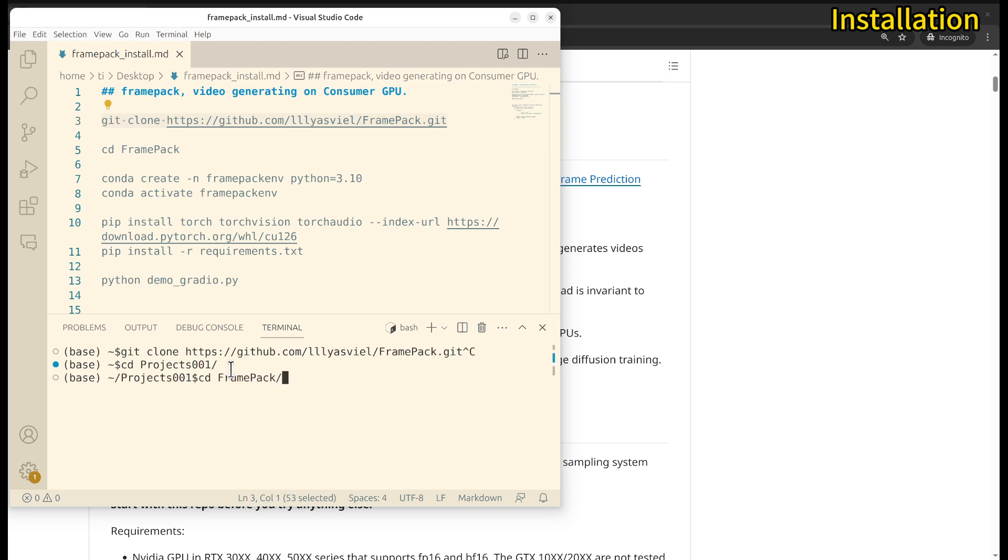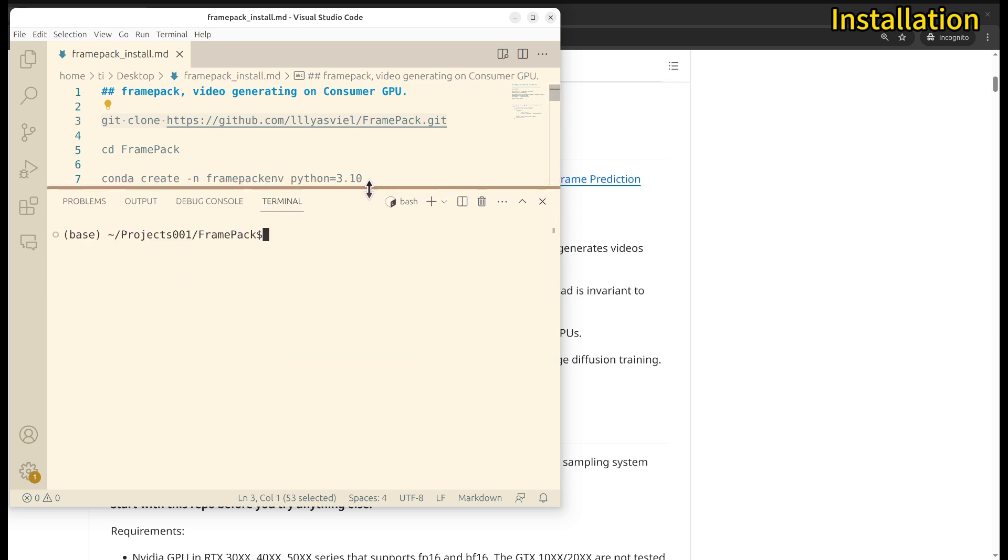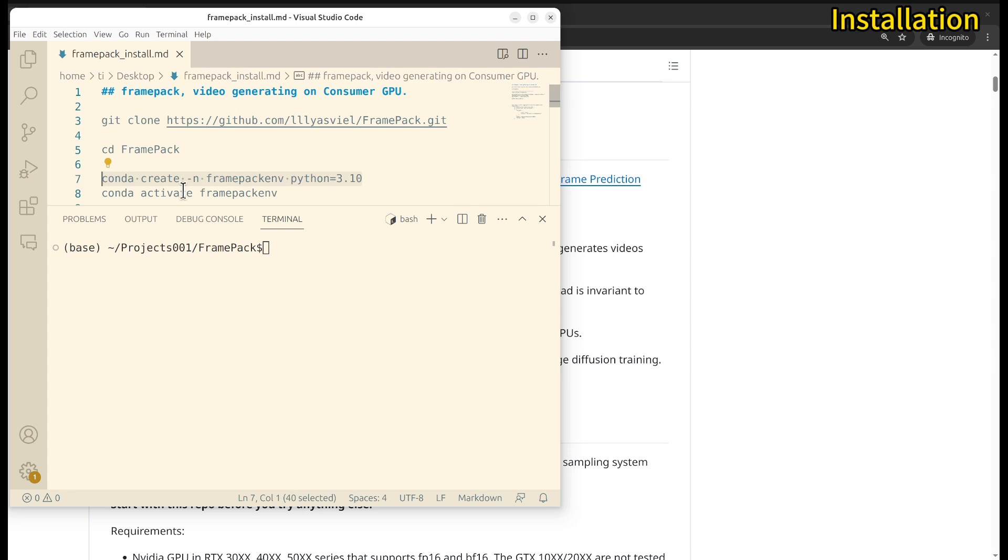Next, you're going to need to create a Python virtual environment. This is recommended because it won't mess up with your Python installation. Make sure that you can create one, either you use virtual environment or use miniconda. In my case, I used miniconda.